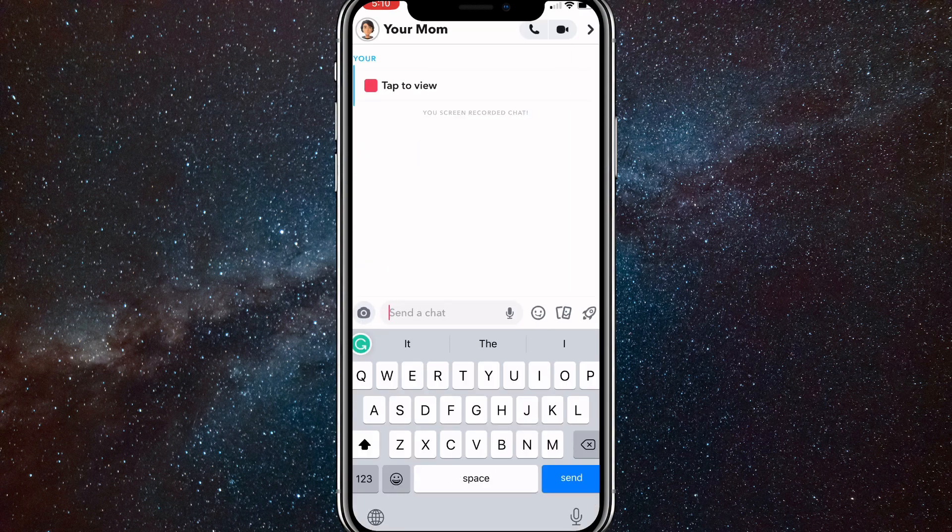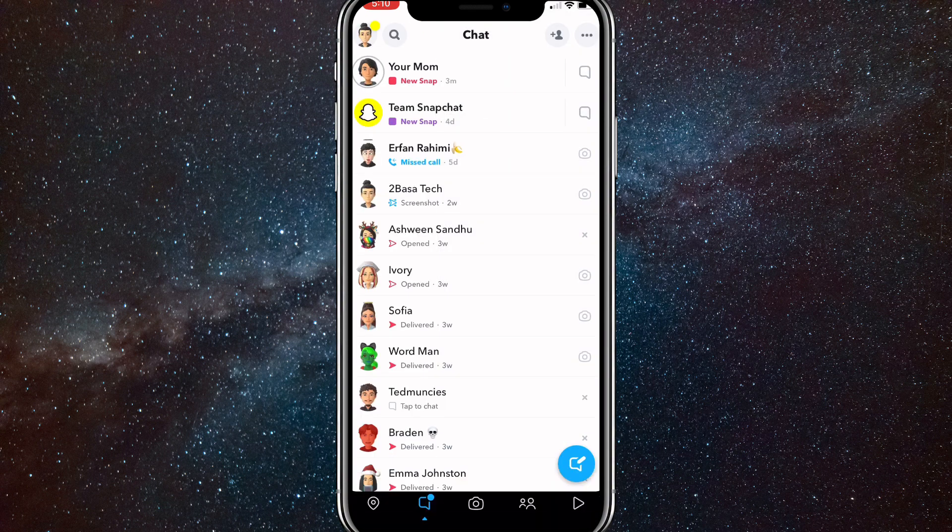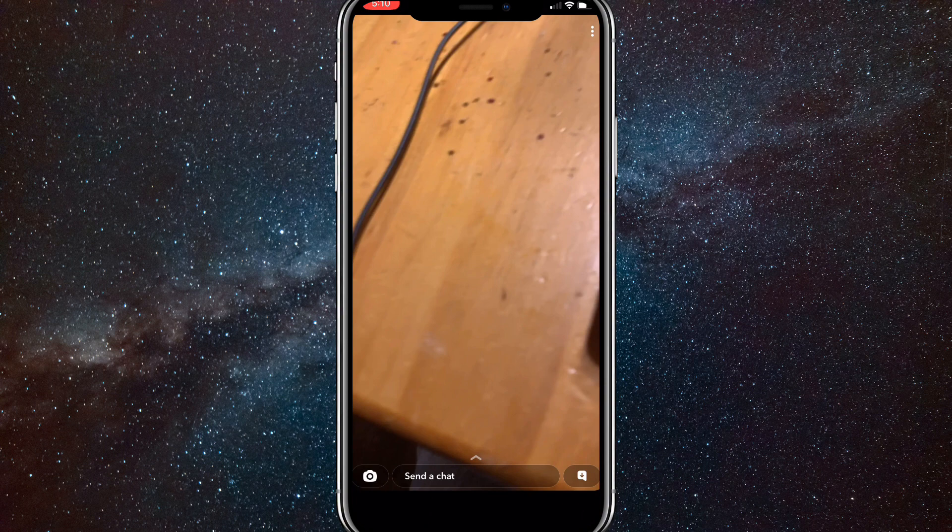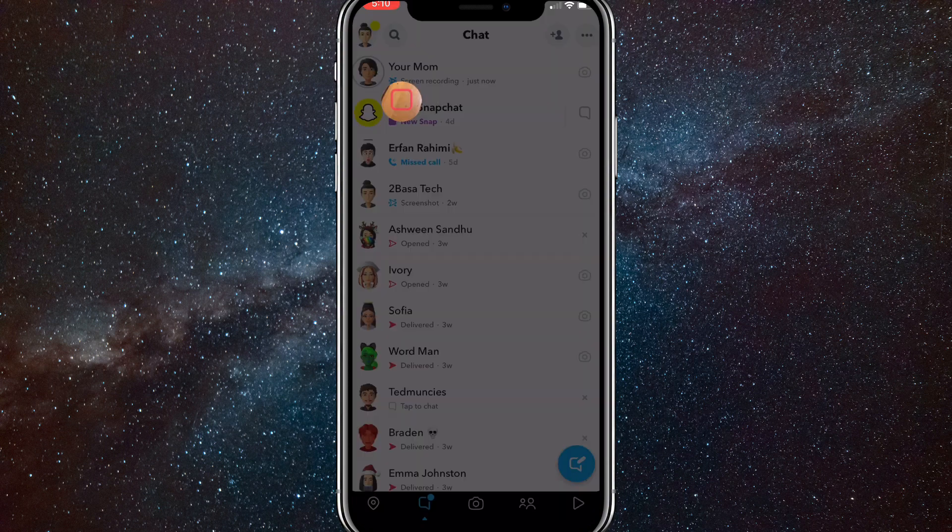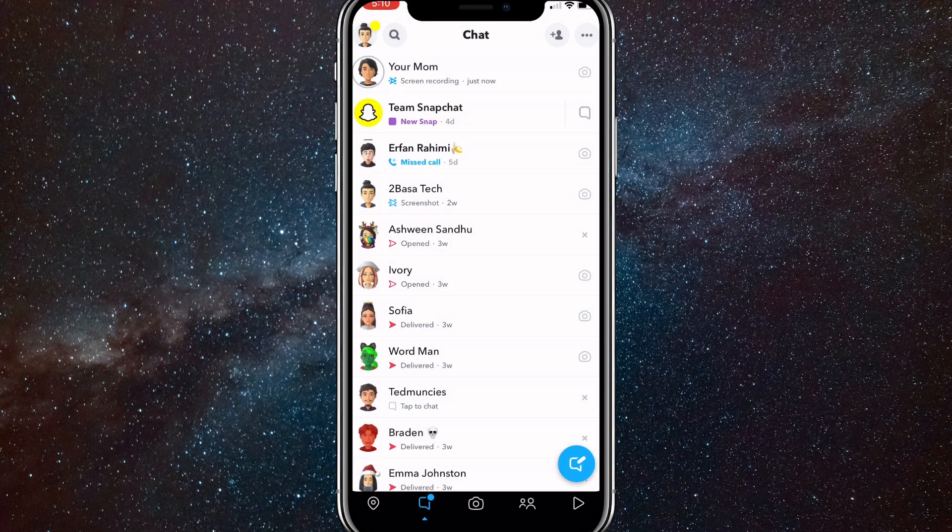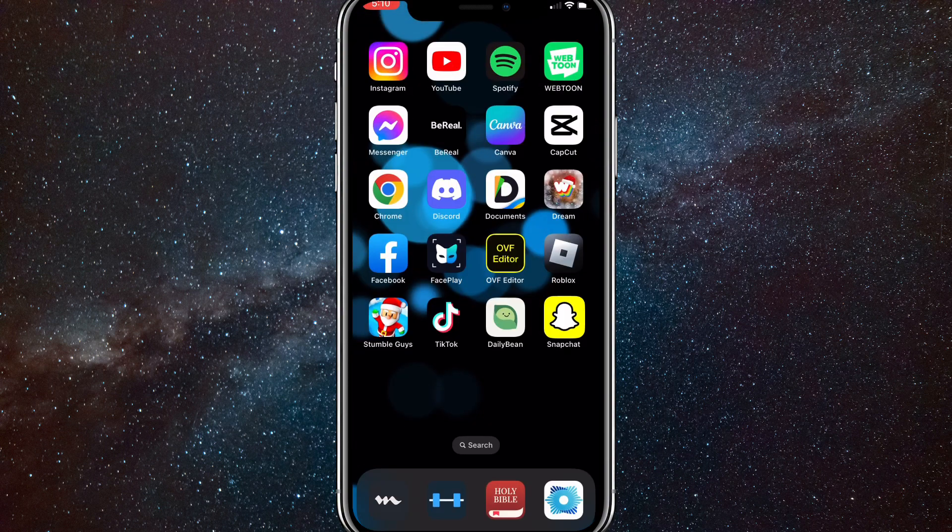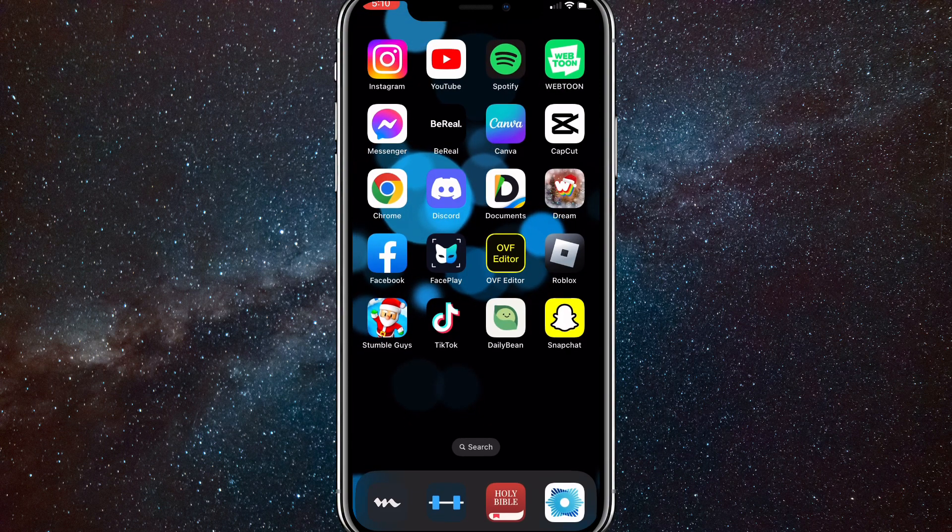As you can see, there's no notification that I took any screenshots. Once I open it, it will show that I've opened it, but it won't show that I've screenshotted it.